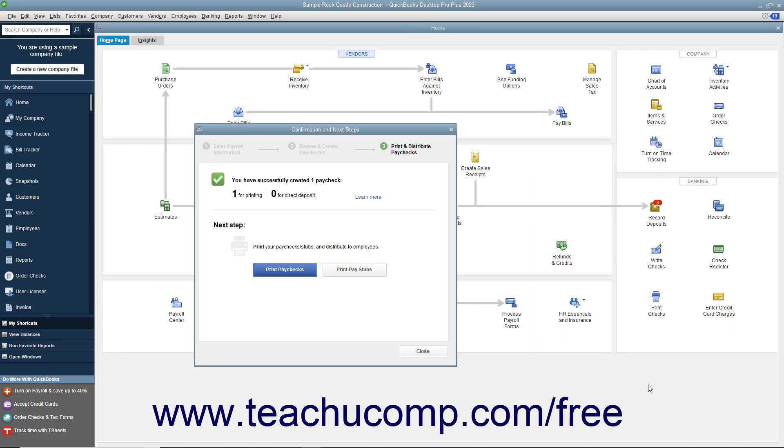If printing the paychecks within QuickBooks, click either the Print Paychecks or Print Paystubs button as needed, and then click the Close button to finish.